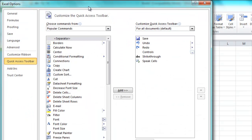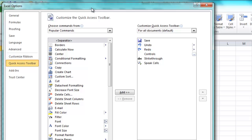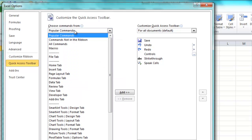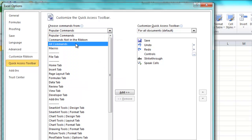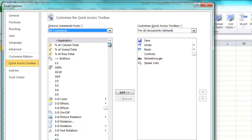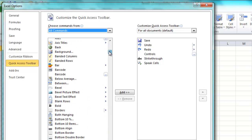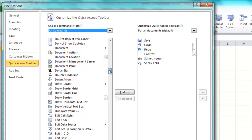If you click on that, you're going to get this dialog box. And in this dialog box, you need to choose the first pick list or drop-down list, and you need to choose All Commands. All Commands is the one we want.